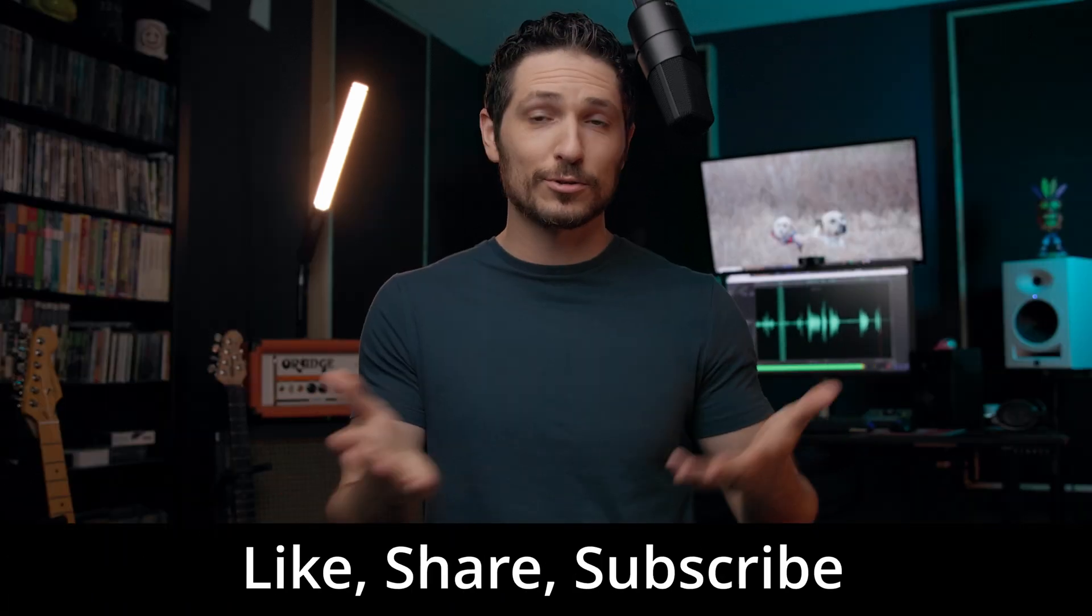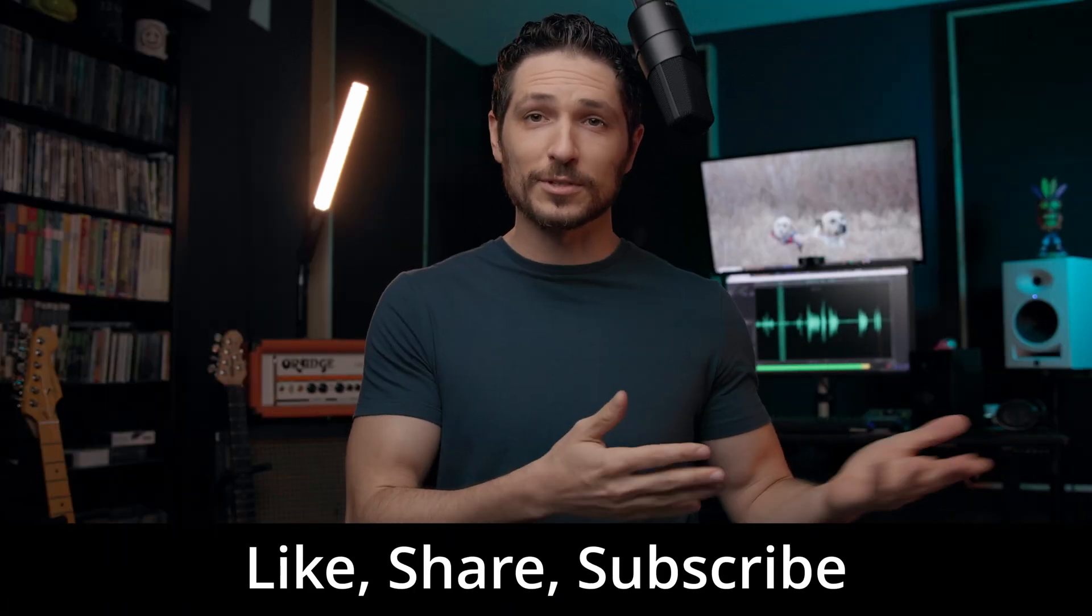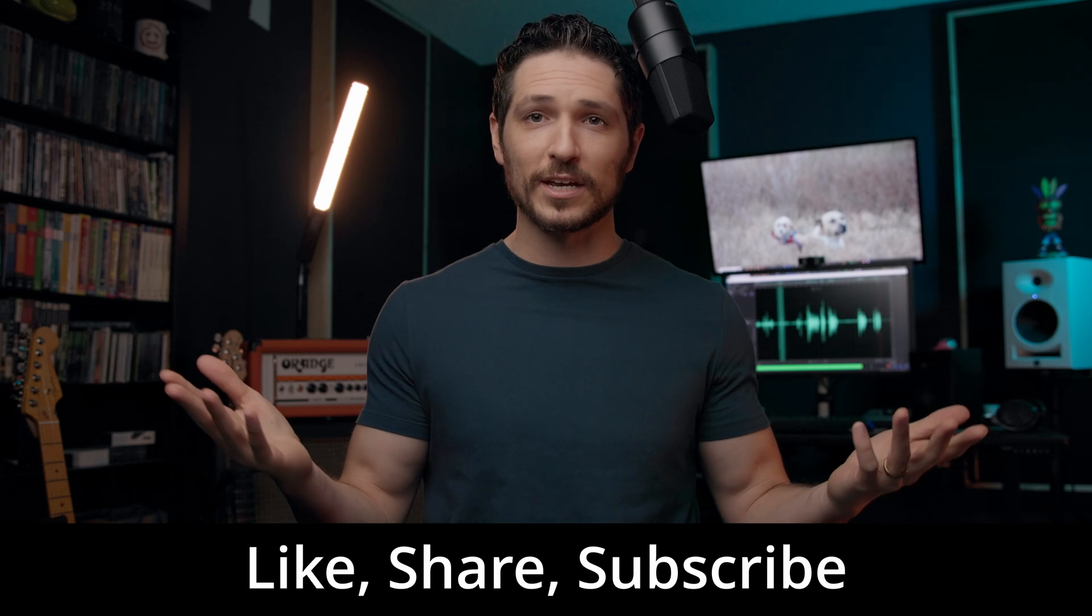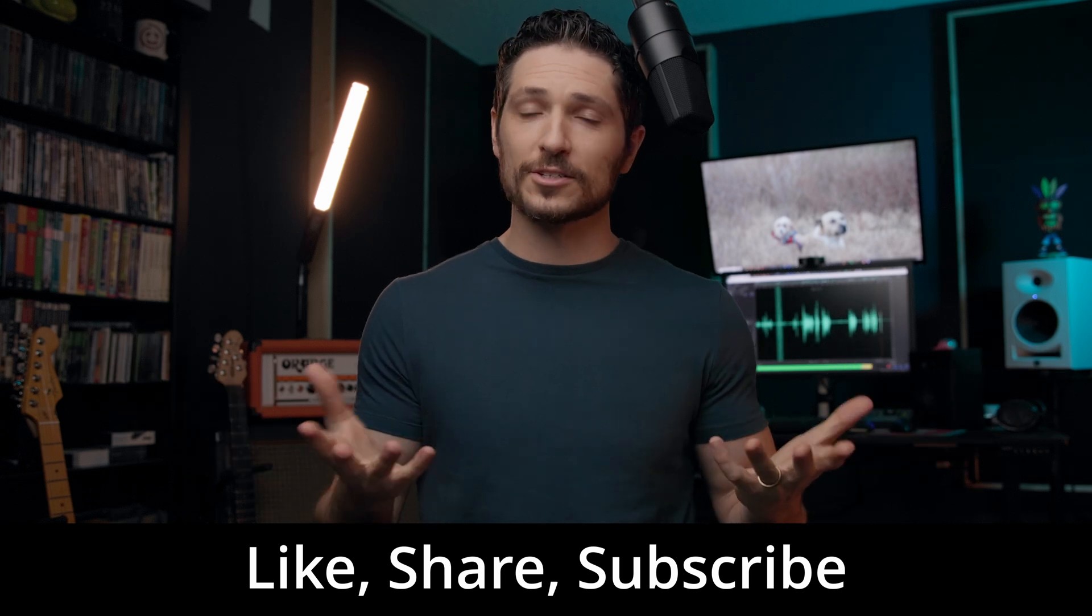So instead of asking you to buy my course, if you want to show your appreciation, here's a couple of things that you can do. Like this video, share this video, subscribe to my channel. These small actions tell YouTube to share my content with more people, which is a huge help.